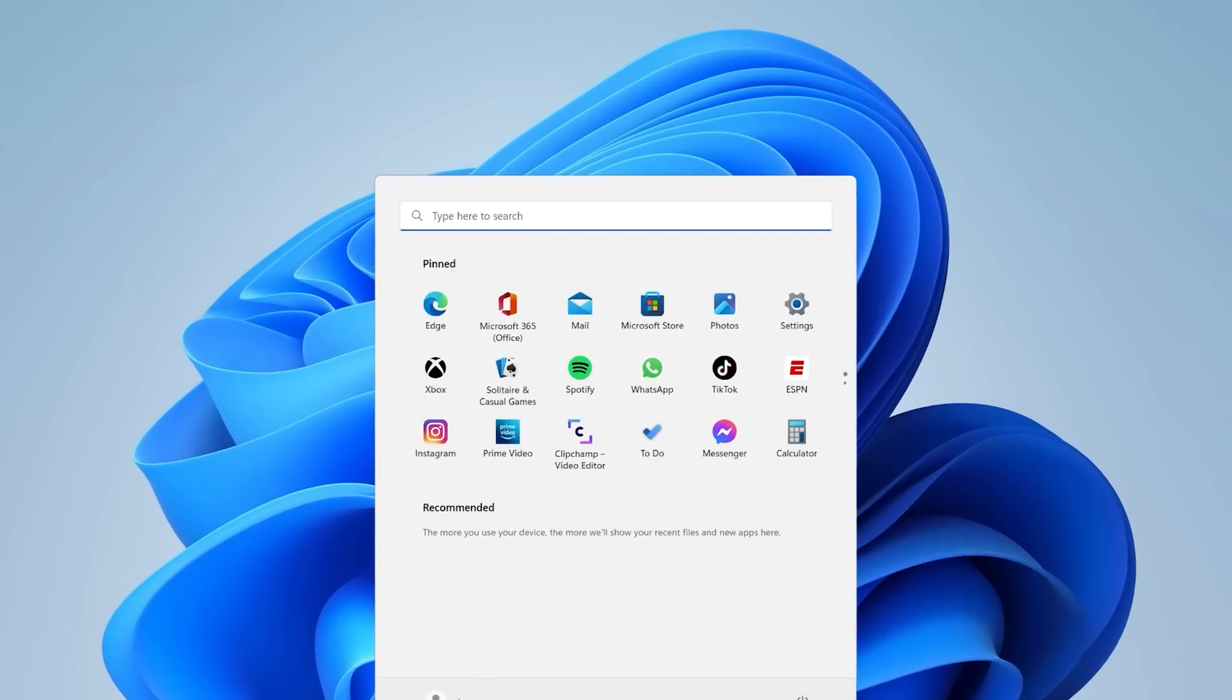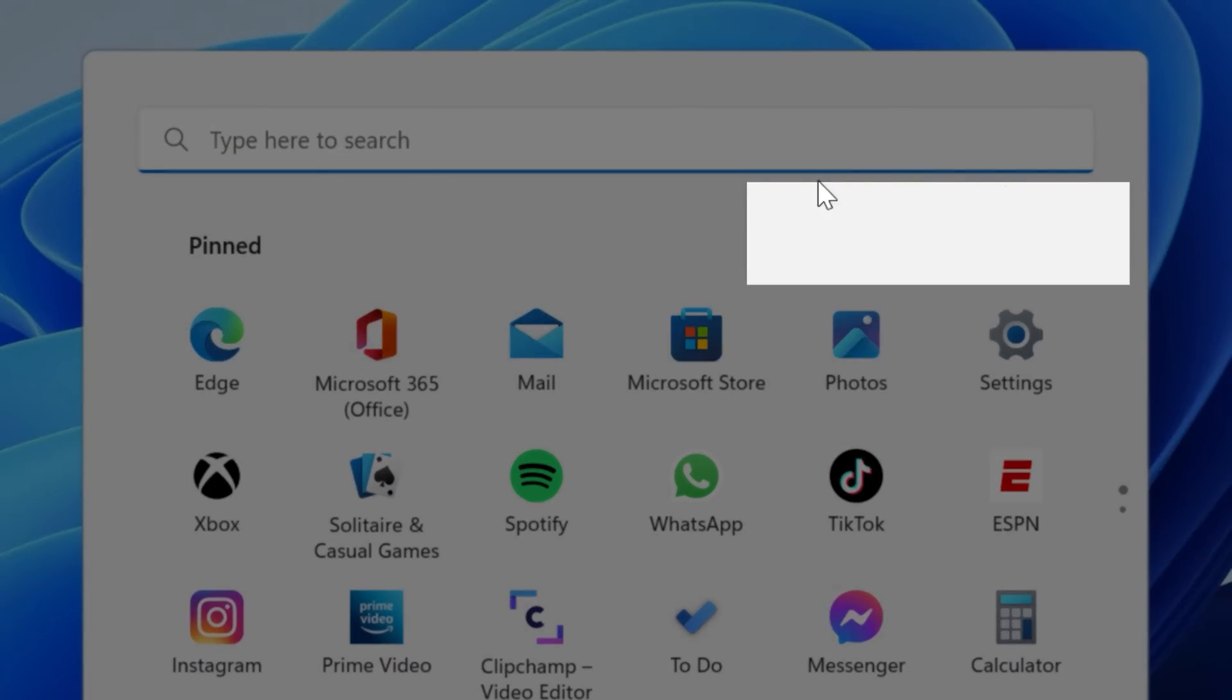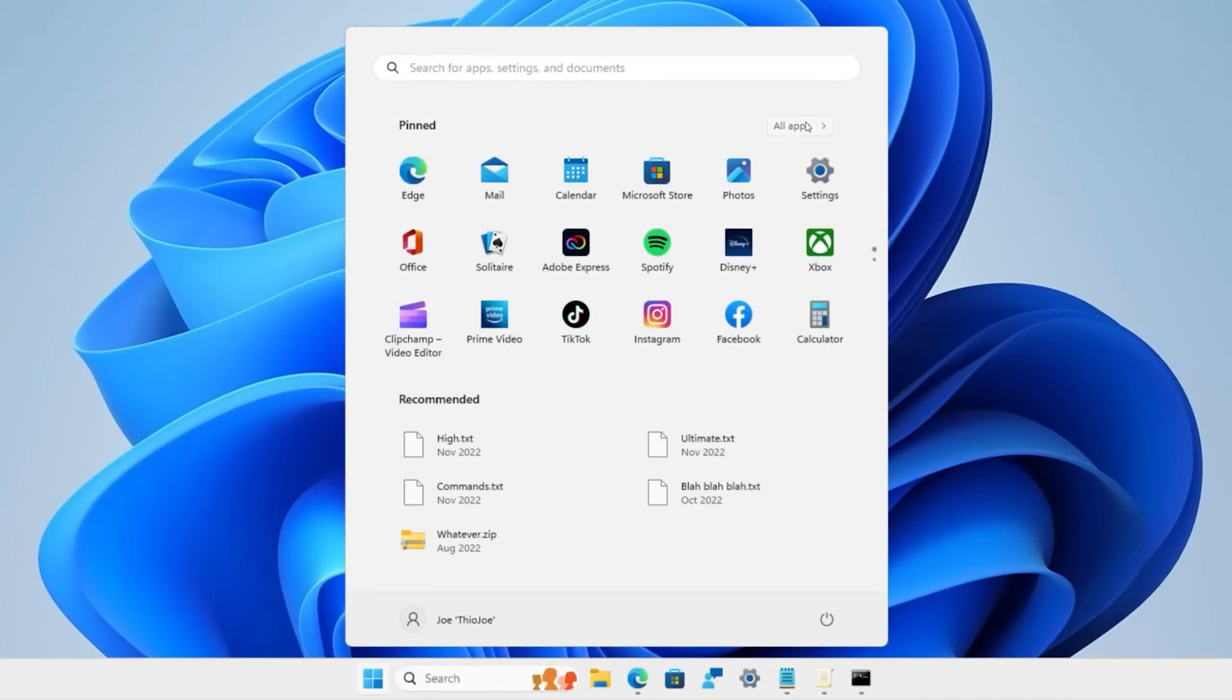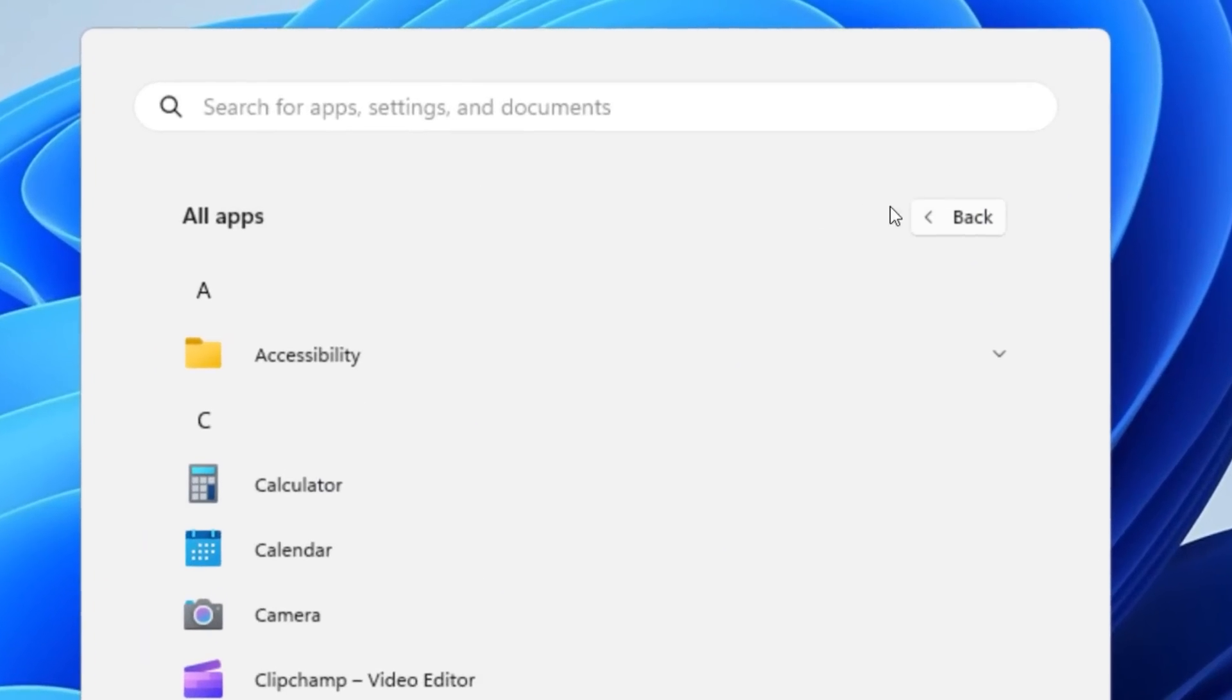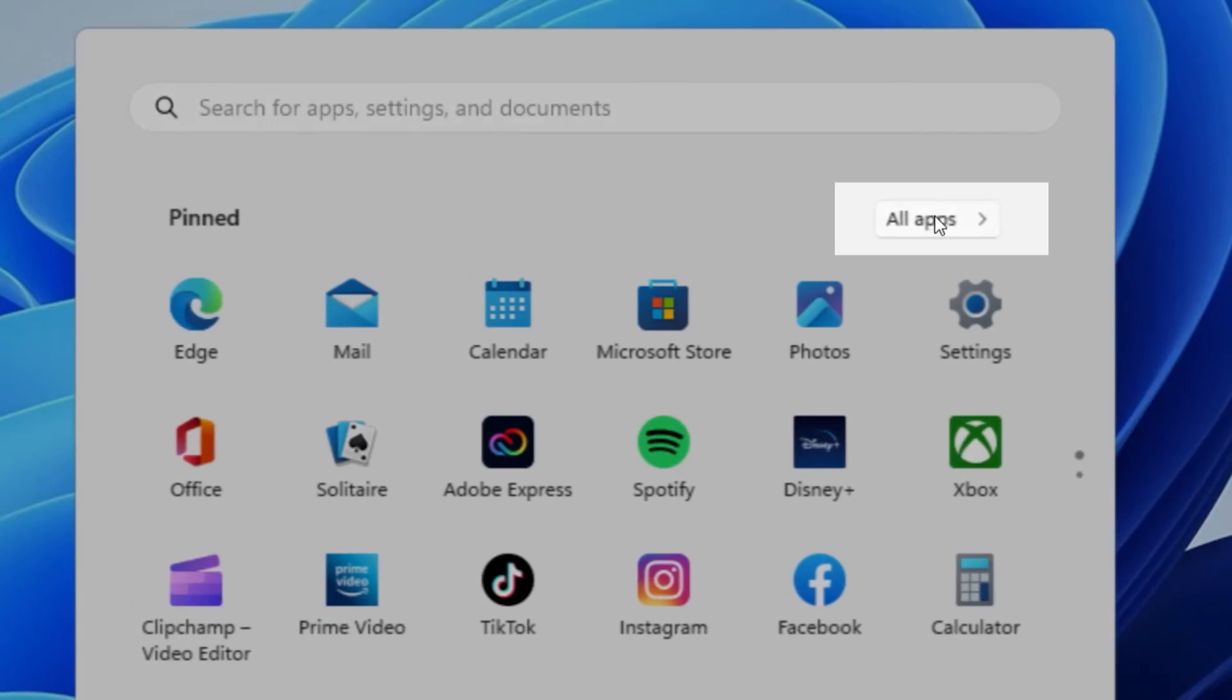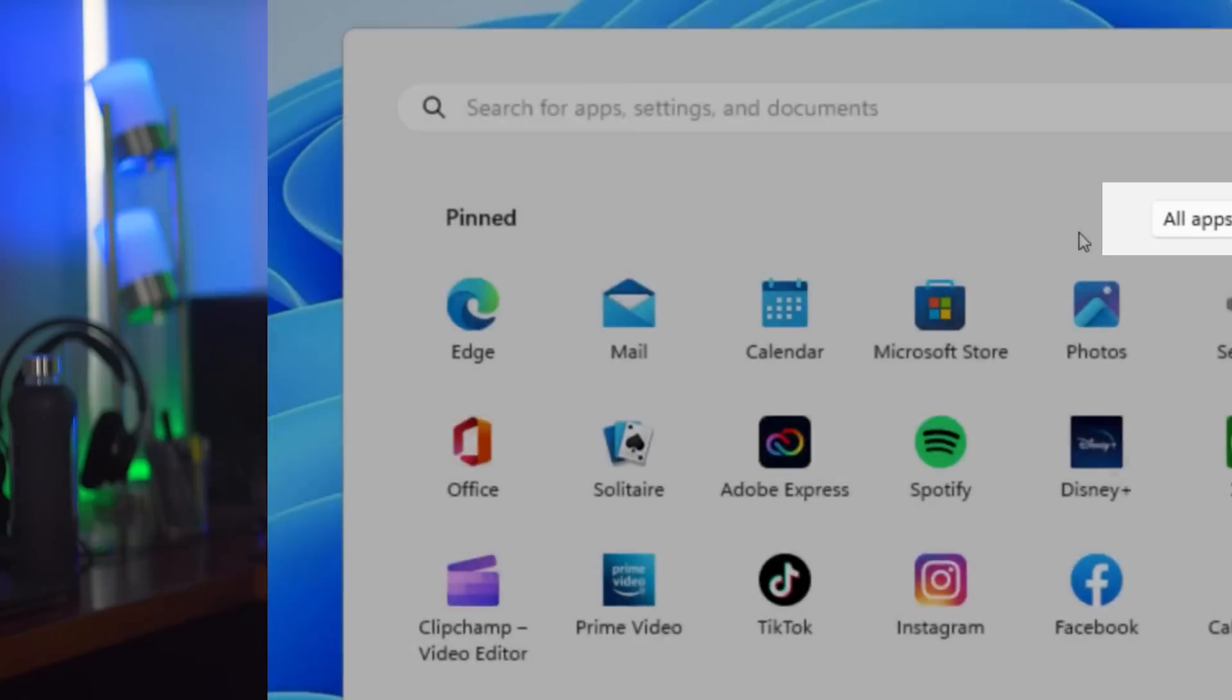What this should do is remove the all apps button from the start menu, like it does here in Windows Pro. But again, here in Home, it doesn't happen even if I do the update command and even after a restart.